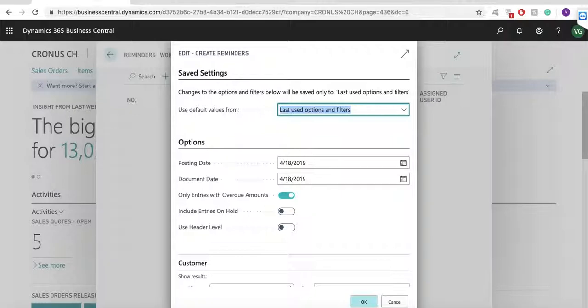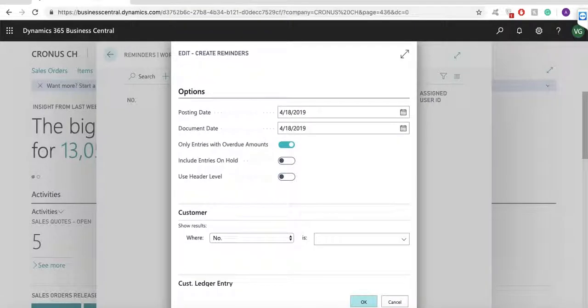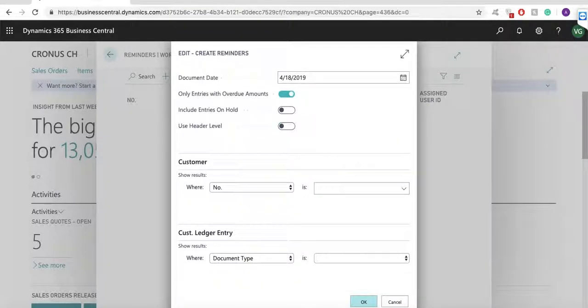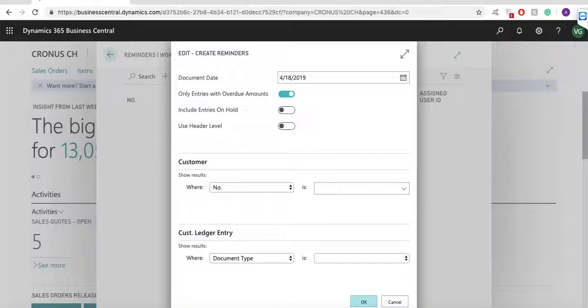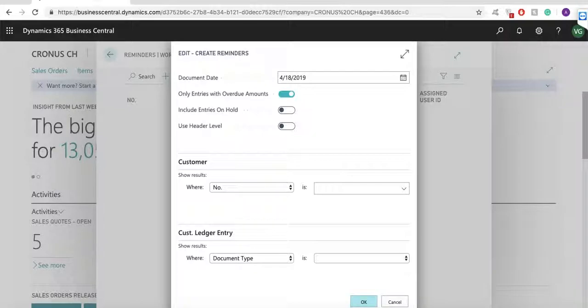The posting and the document dates are very important here. These dates are used by the system to compare the due dates of invoices. So, this will specify whether invoices should be included in reminders or not. Now, here we can specify whether to include only overdue amounts or also the open amounts. If you want, you can also filter by customer, customer ledger entry and apply fee per line details. Let me click on OK now.